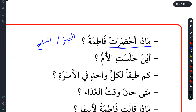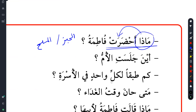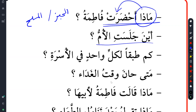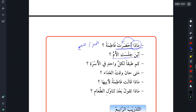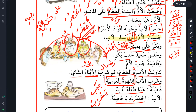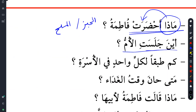Make sure you understand the ma'ada with a verb. Ayna jalasatil um? Why did the mom sit? She sat - Ala yasaari al-ab - to the left of the father. You can just write here: Ala yasaari al-ab.